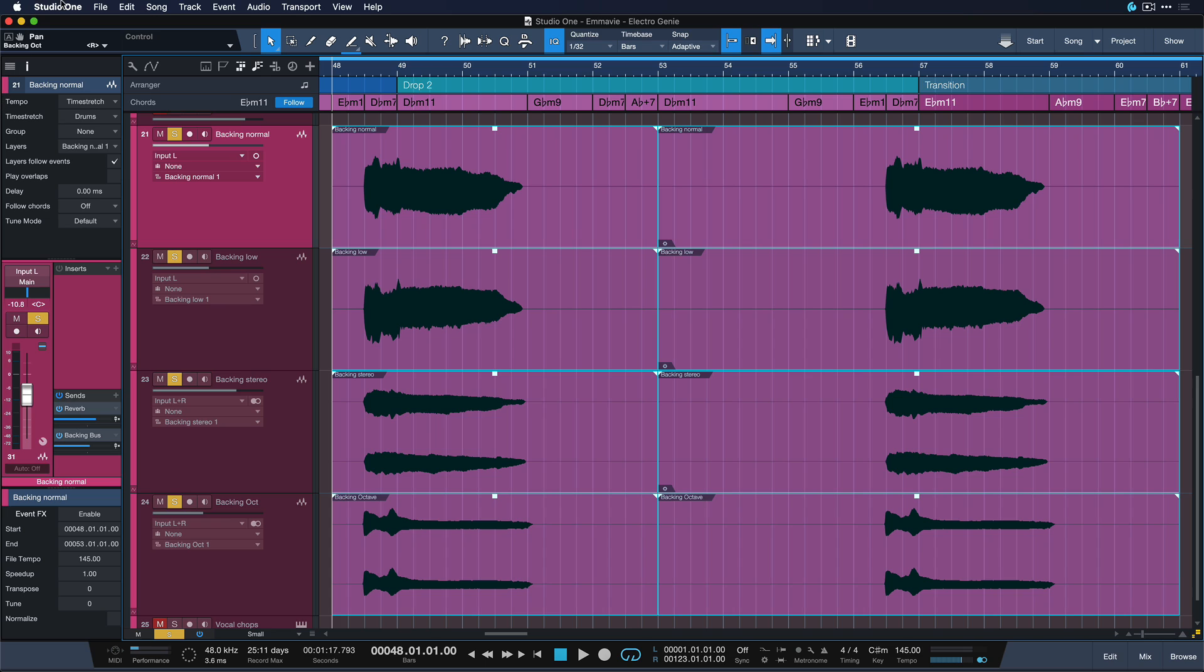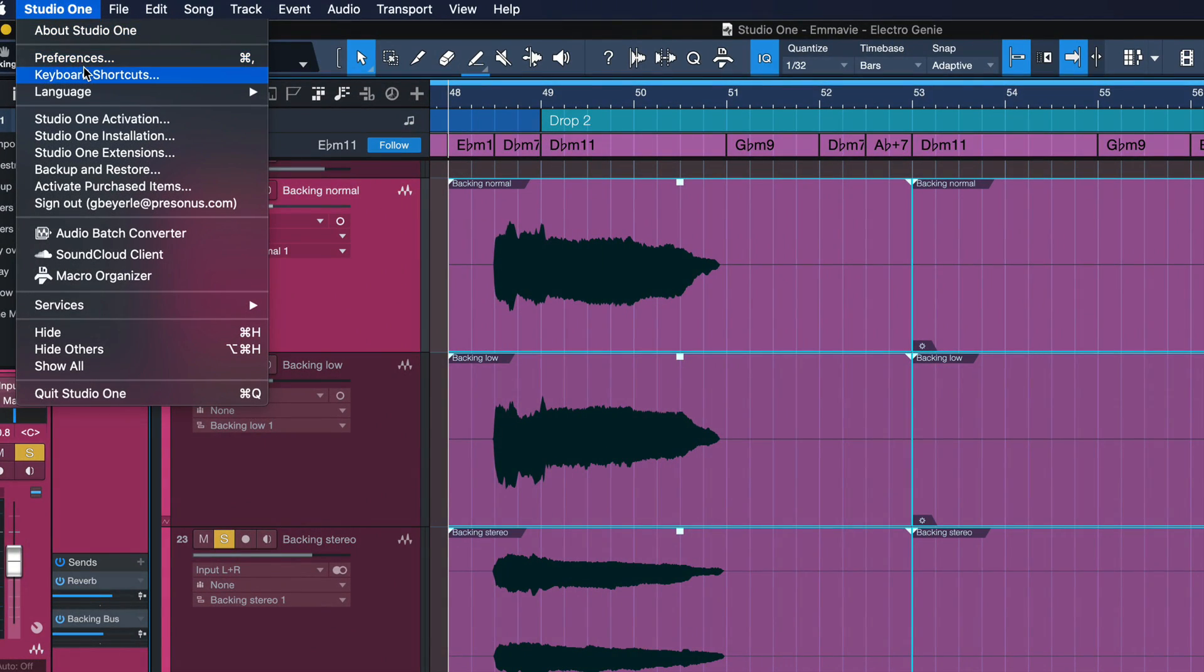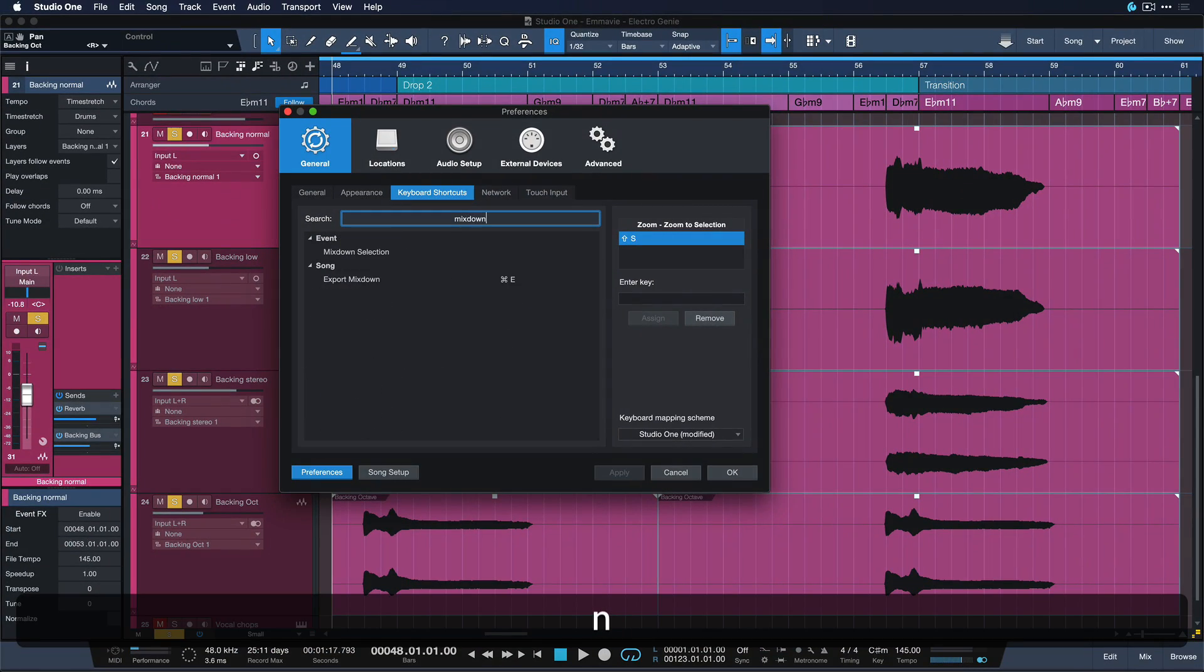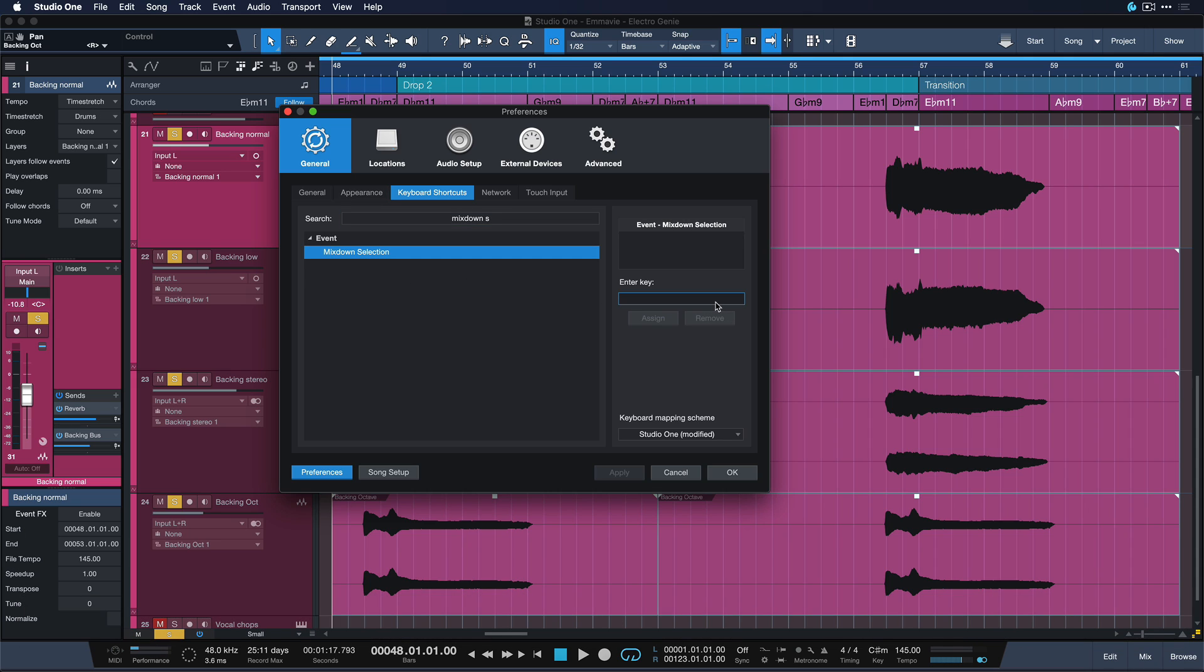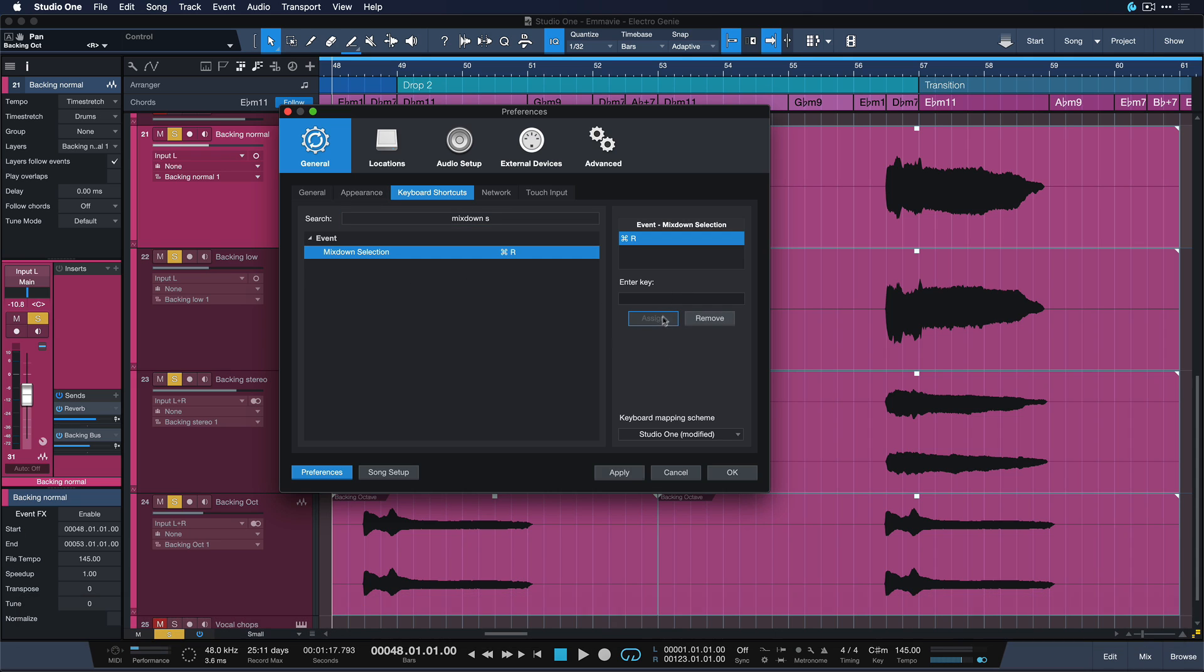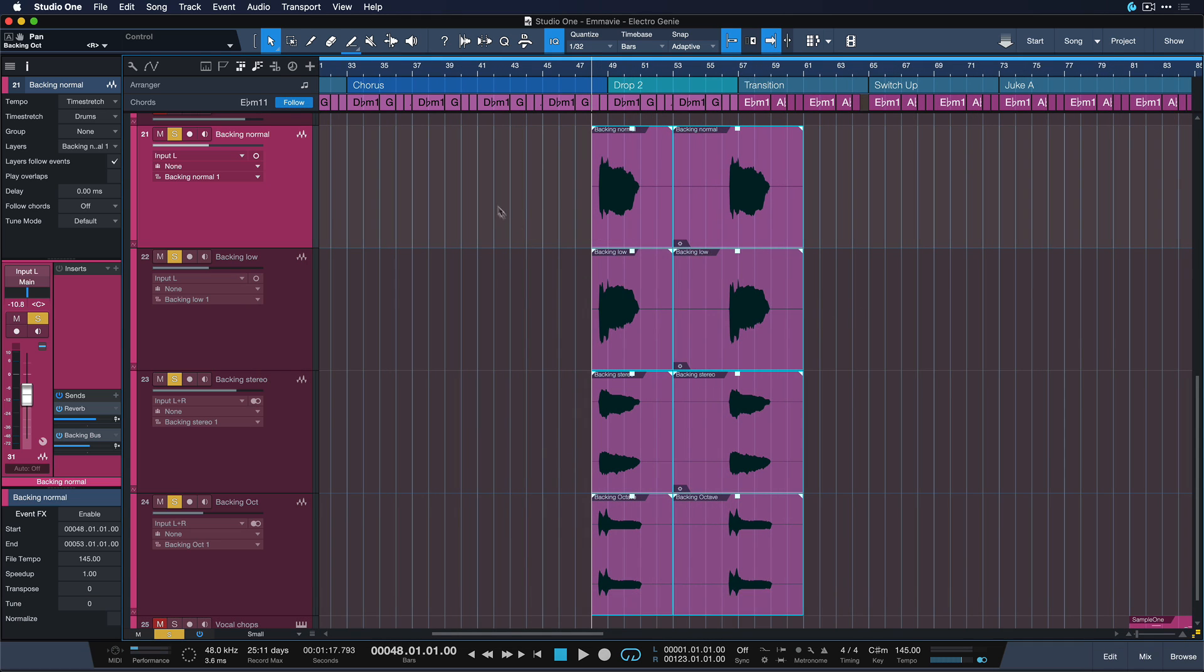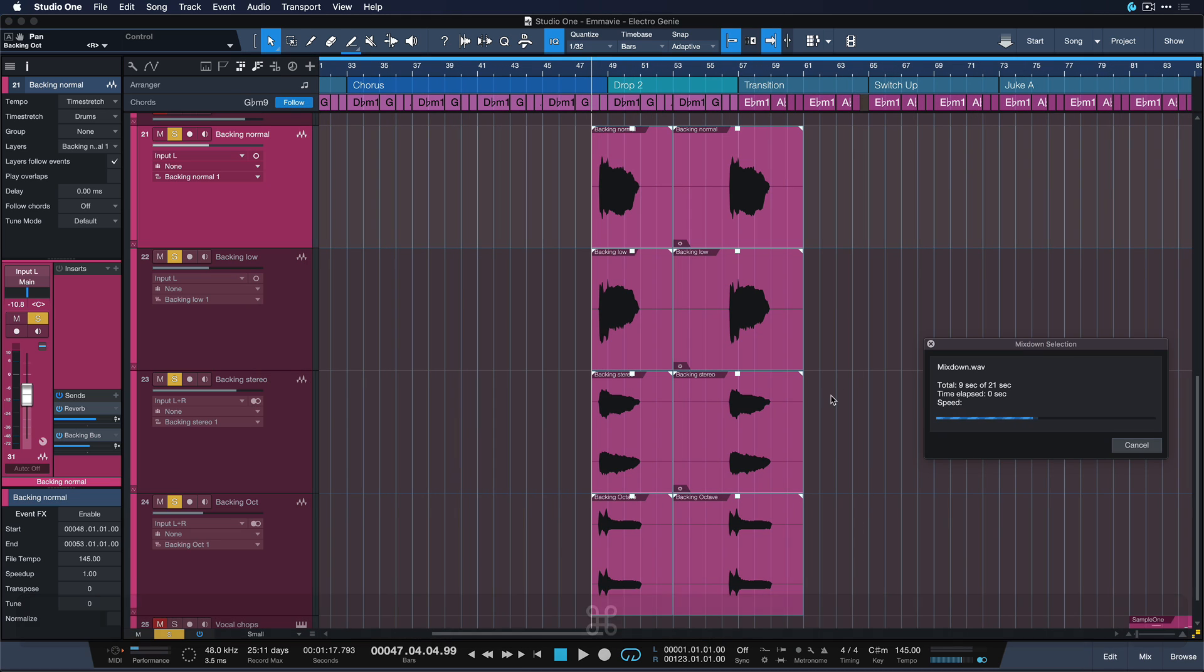And this is a key command most people don't know about simply because it's not assigned by default. But you can easily change that once again, just go Studio One keyboard shortcuts and search for mixdown selection. And there you go. Assign it to any key of your choice. I love having it on command R.